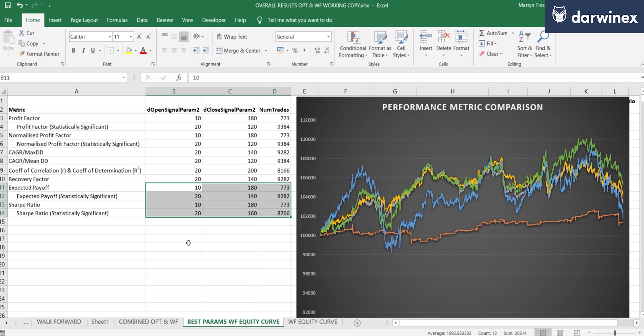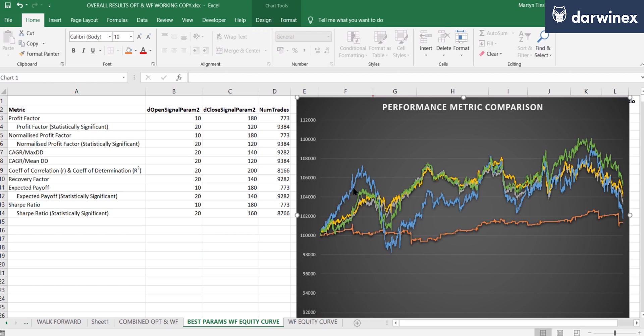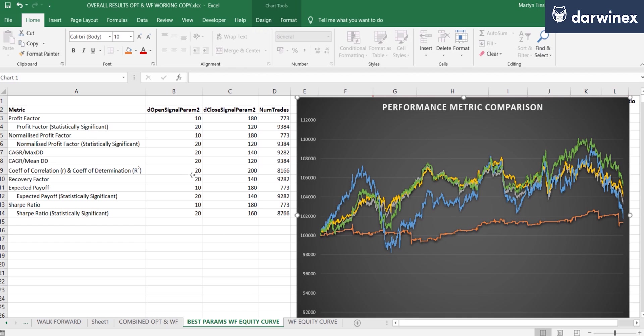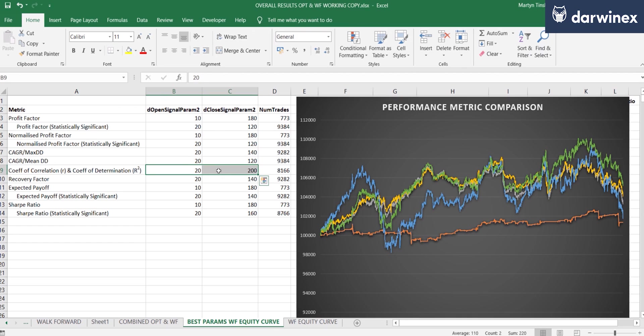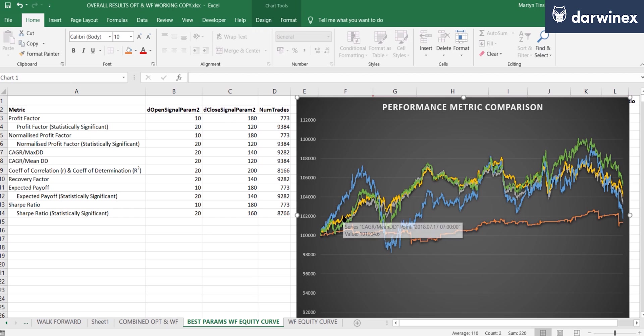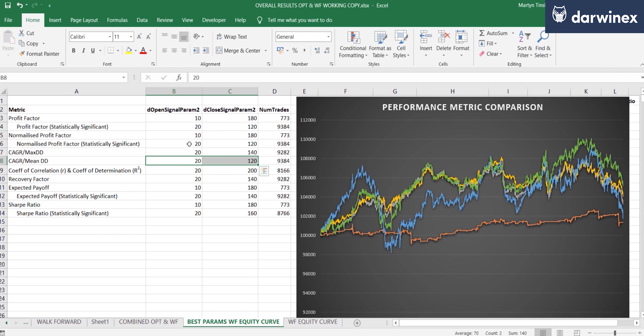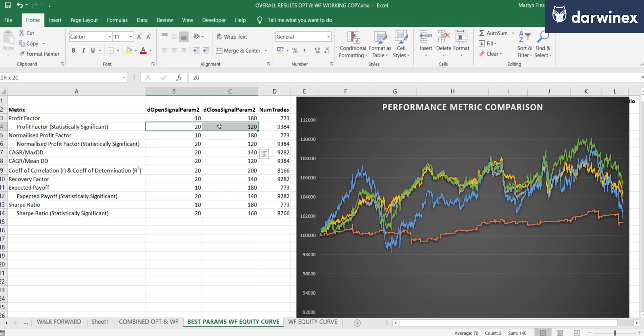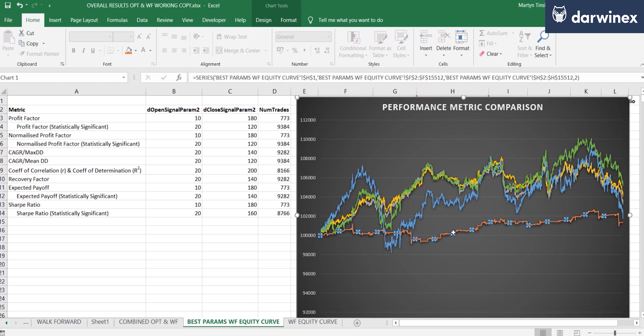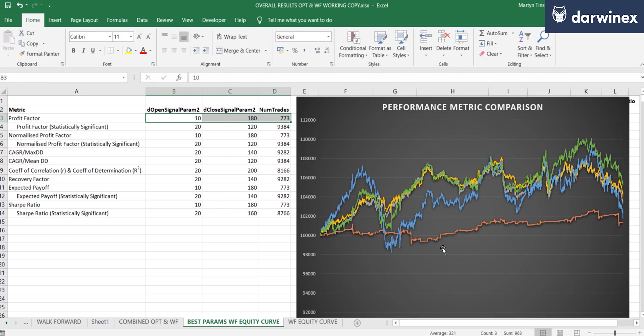Now, because there is some commonality between these metrics, that's why we don't have an individual line for each one. But to give you some idea, we can see here that the blue curve represents the coefficient-based metrics, which were based on values of 20 and 200. Then the yellow equity curve is the CAGR over mean drawdown, which was 20 and 120. And so, of course, that's also the same curve for the statistically significant normalized profit factor and the statistically significant profit factor, which both chose those same parameter values. Now, interestingly, the orange curve that you see at the bottom here is based on the parameter values that created non-statistically significant results, and that's why they're quite different to the others.